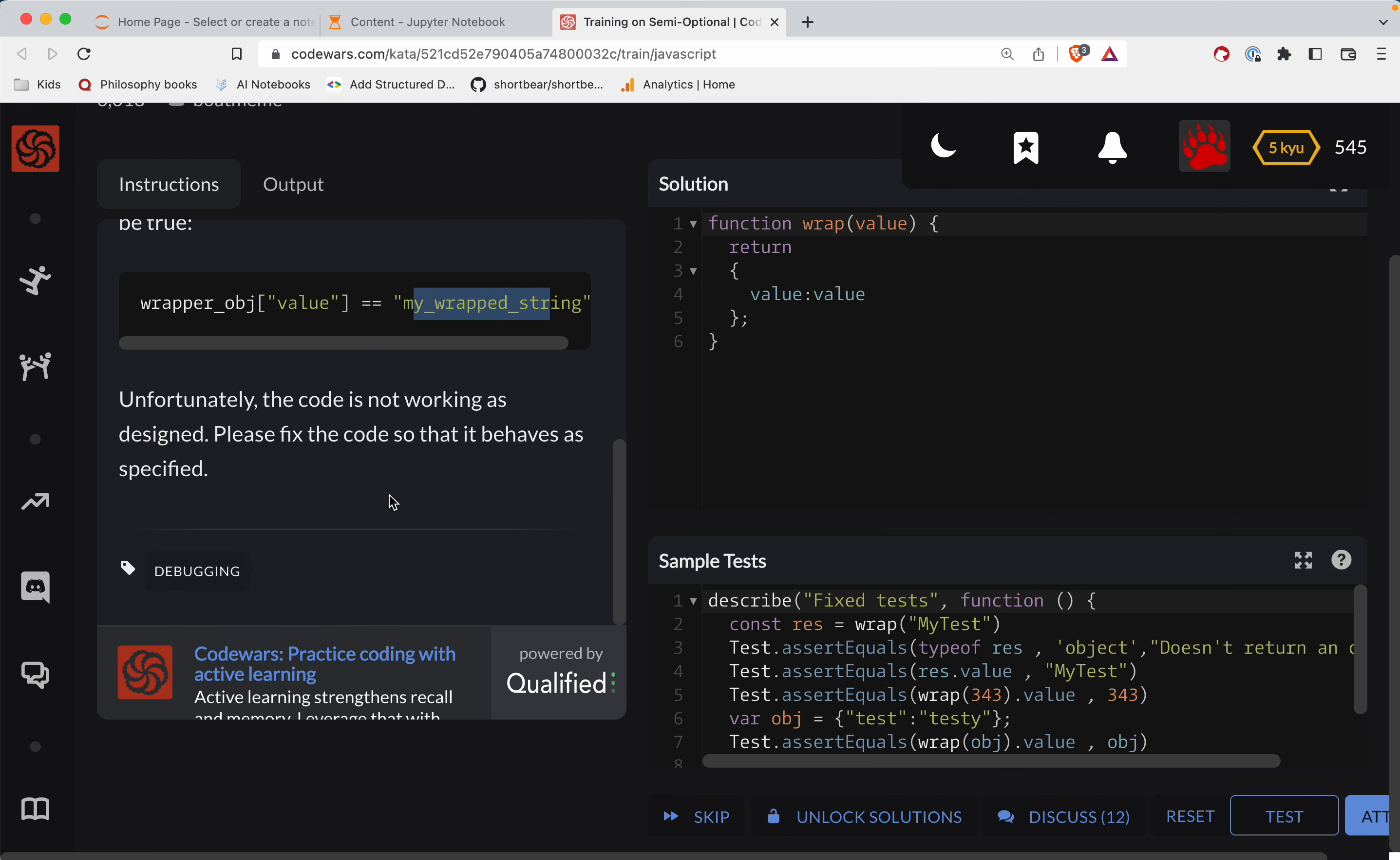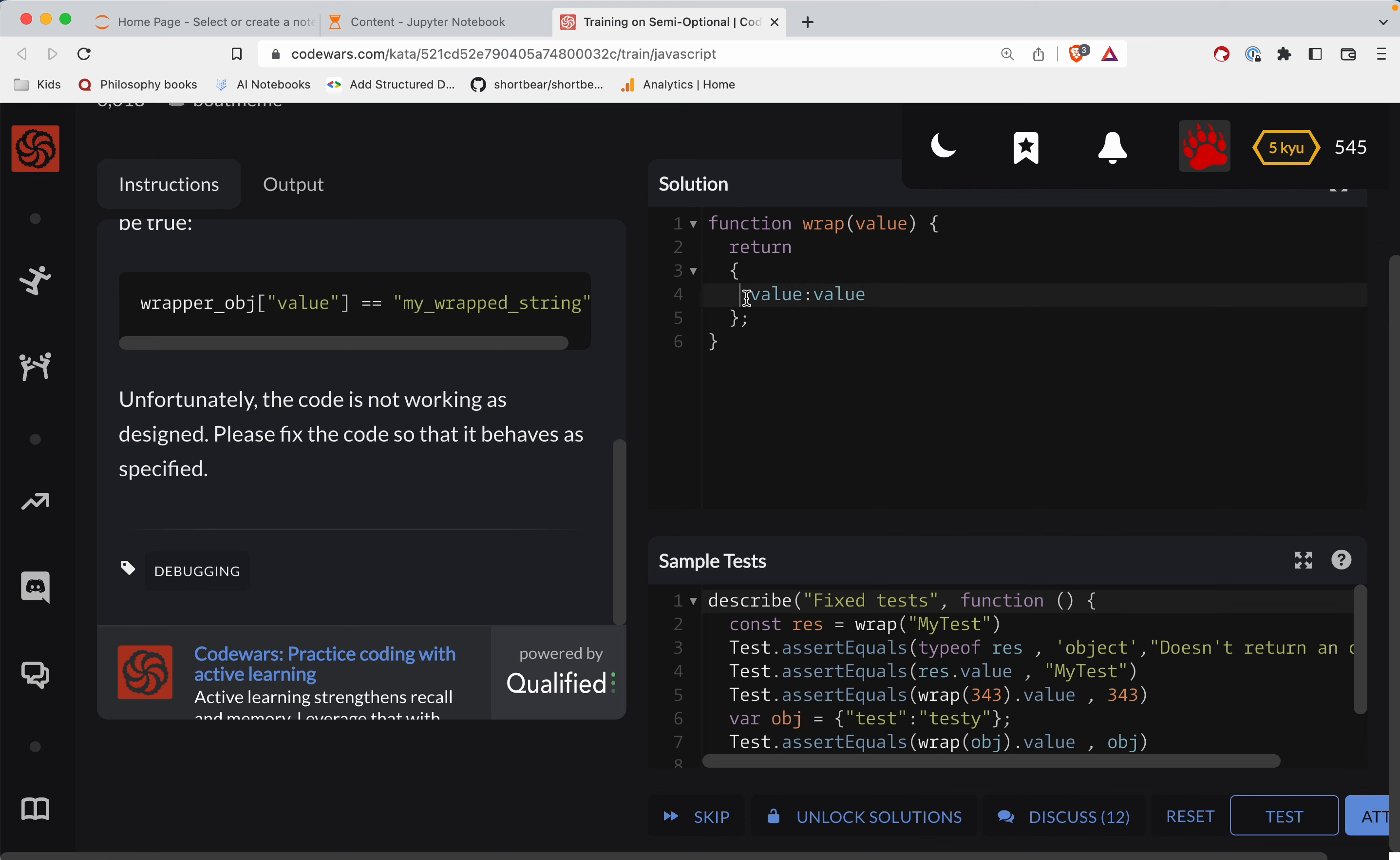Unfortunately, the code is not working as designed. Please fix the code so it behaves. So the deal here is that the key needs to be a string.